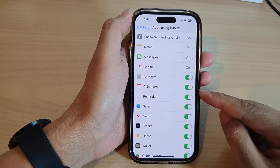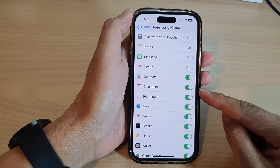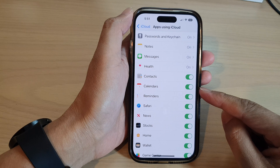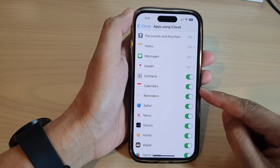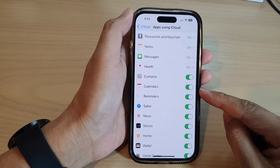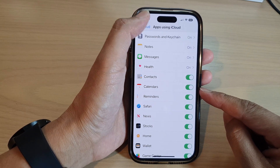Hey guys, in this video we're going to take a look at how you can turn on or turn off iCloud Calendars Sync on the iPhone 14 series.